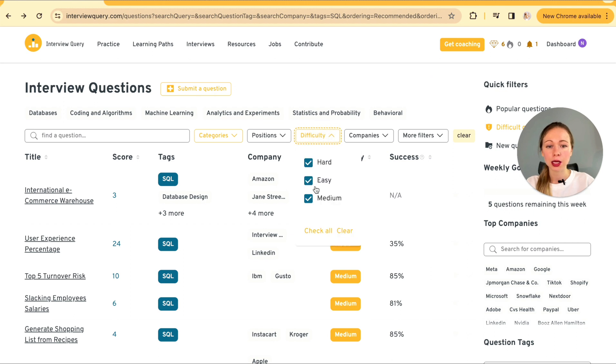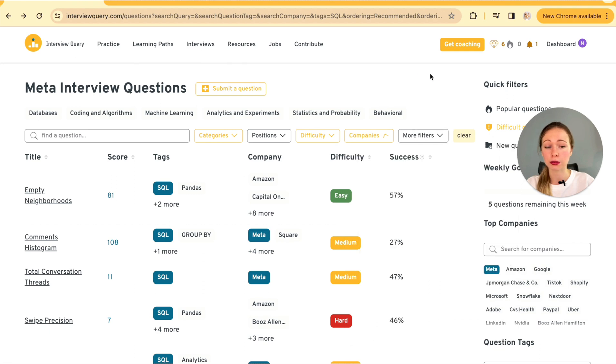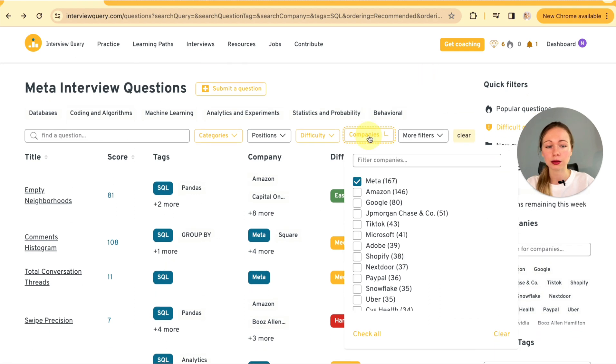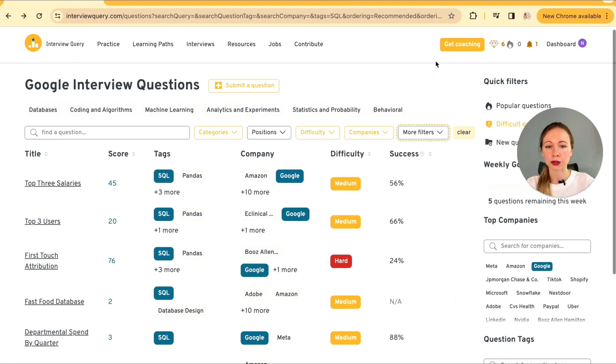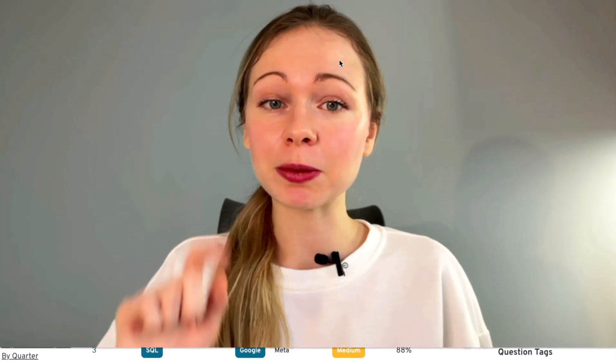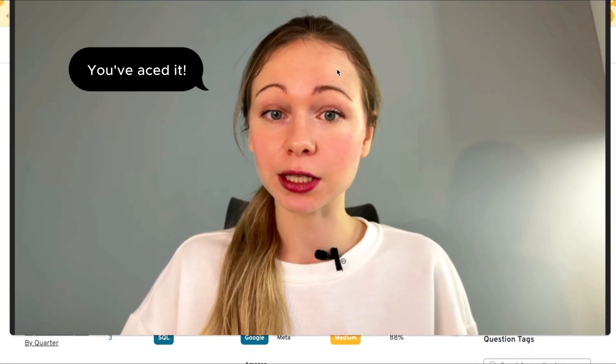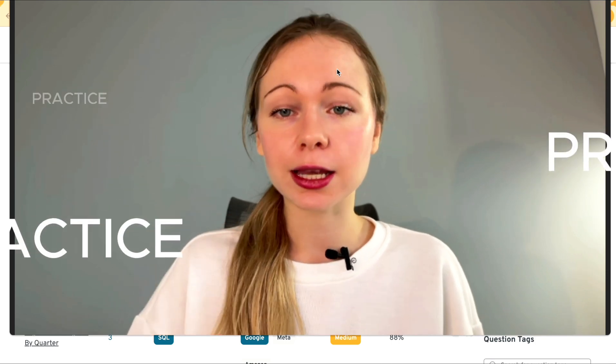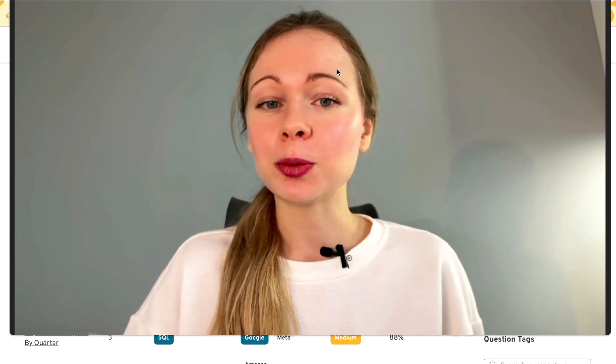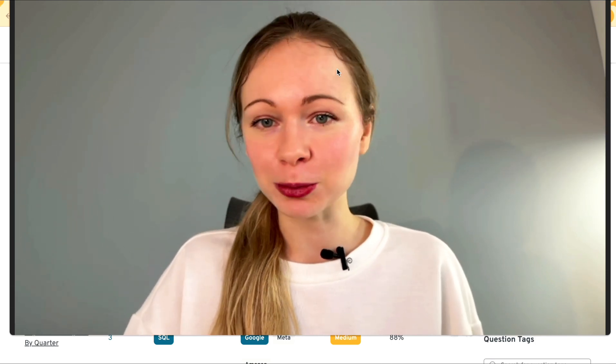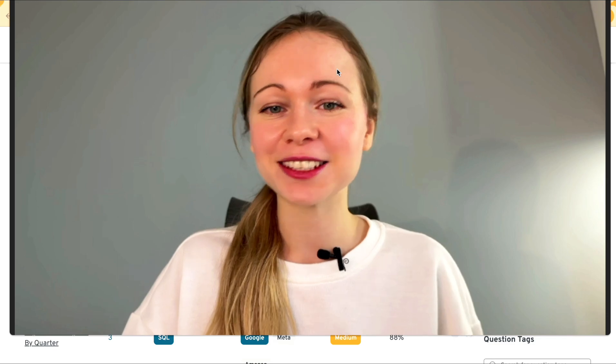Easy, medium, hard or even filter by the particular companies that you're interested in applying to. Like let's say Meta or Google. So here you have it. Remember that mastering SQL and acing the live coding interview is all about practice and understanding the logic. Keep on exploring different problems and stay curious! We'll see you next time.